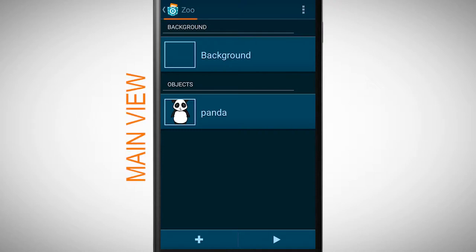Till now our object starts with its programmed behavior when the program starts. It's also possible to program the object so that it starts with its behavior when a certain event is happening. This is what we want to achieve now by finding the right bricks.